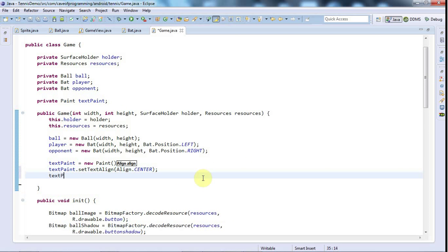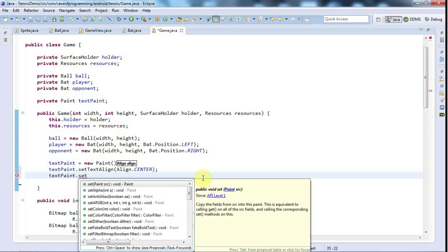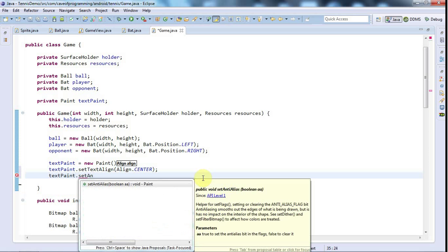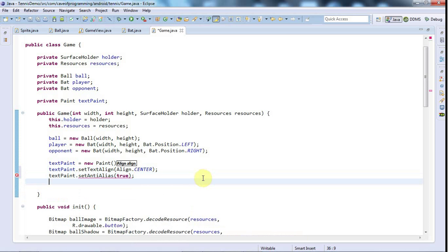Let's say textPaint.setAntiAlias. I'm not sure if that's on by default or not but it won't hurt to set that to true. Anti-aliasing makes things smooth basically.